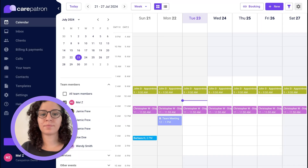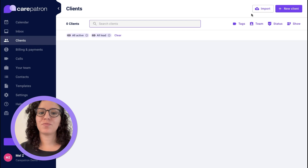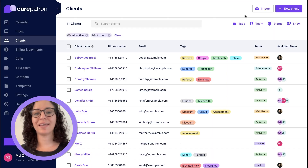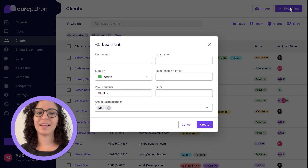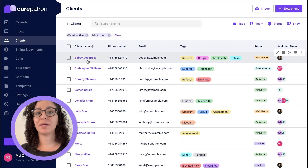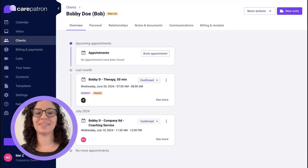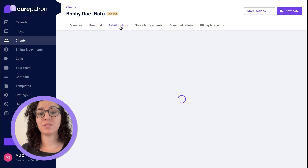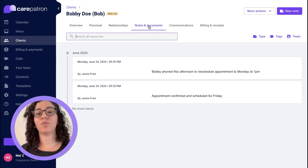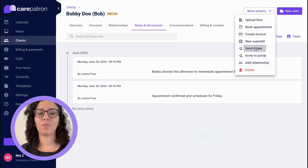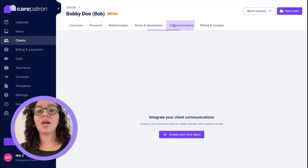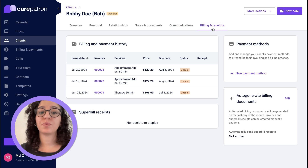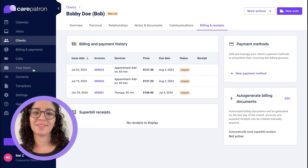Next we're going to go to Clients. You can import clients from most common platforms or you can add new clients. Once you've added a client you can customize the entire record to match your practice. You can also easily add relationships, notes, send and take forms, upload files, and a lot more. You can see all communications that you've had with a client and also view the history of billing and receipts for that client.